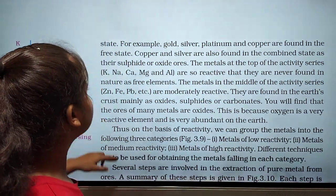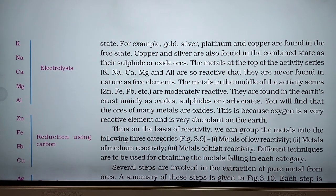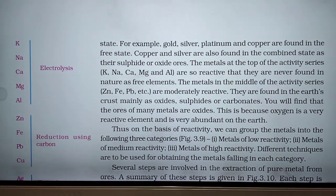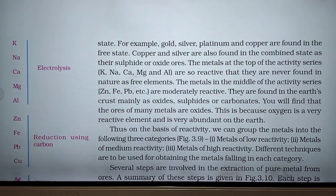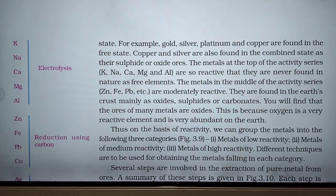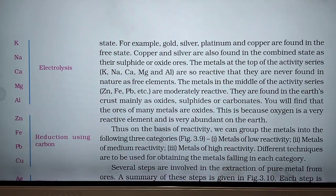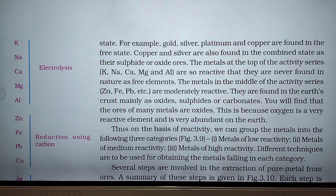The metals at the top of the activity series — potassium, sodium, calcium, magnesium, and aluminium — are so reactive that they are never found in nature as free elements. The metals in the middle of the activity series — zinc, iron, and lead — are moderately reactive, so they are found in the earth's crust mainly as oxides, sulfides, and carbonates. The ores of many metals are oxides because oxygen is a very reactive and abundant element on earth.